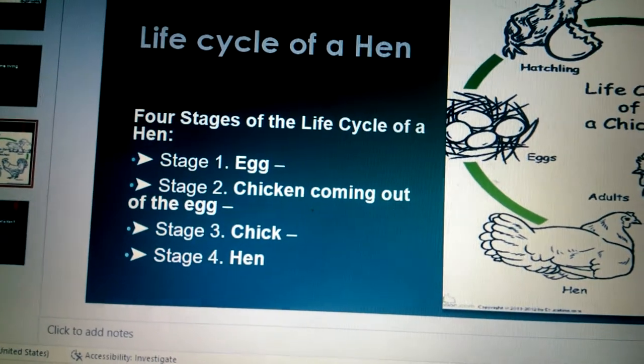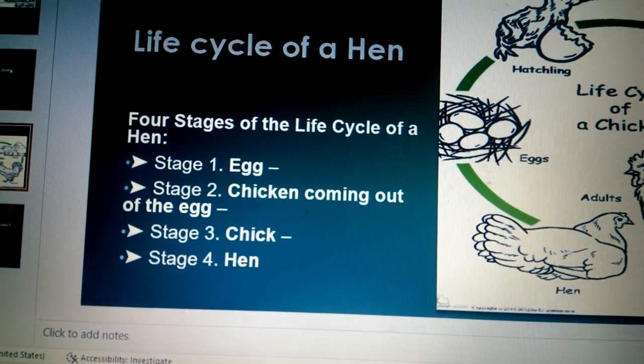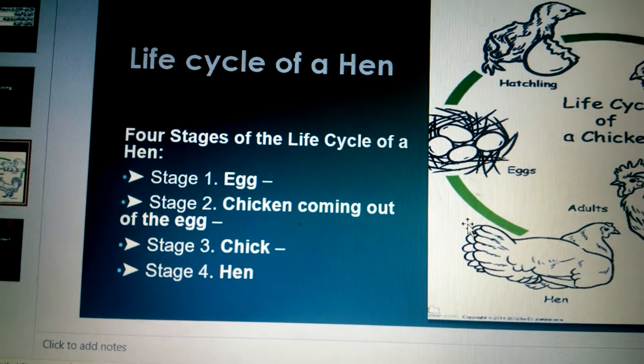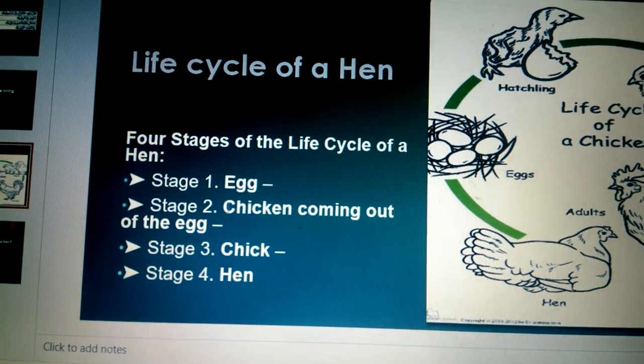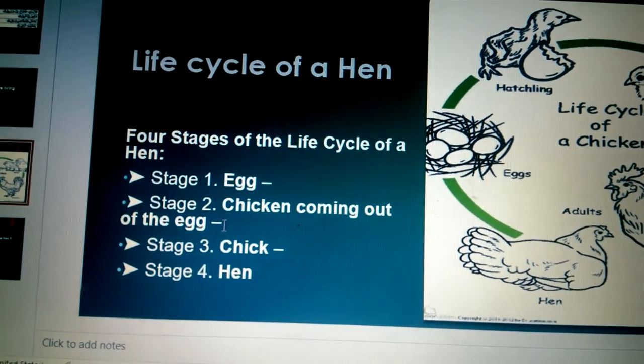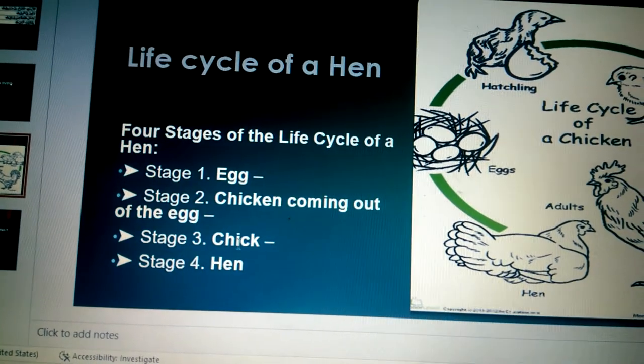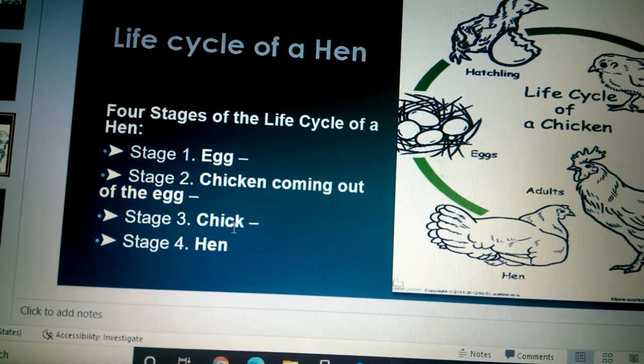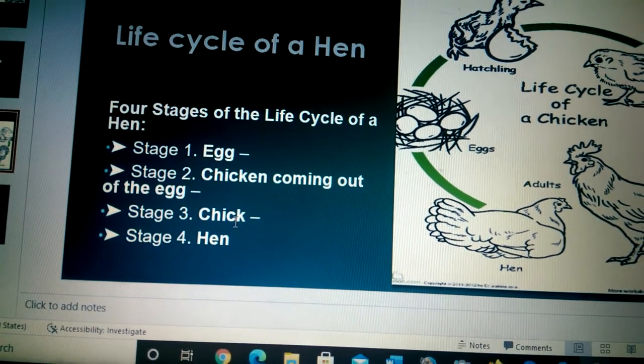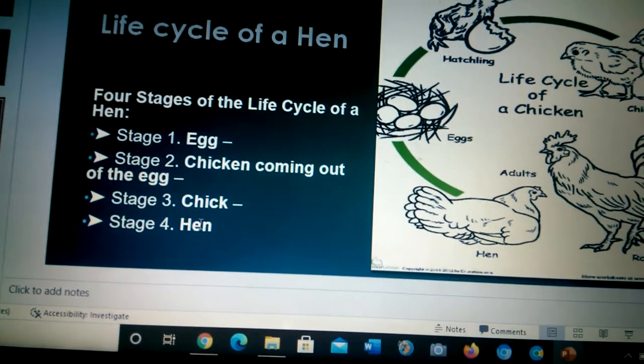So these were the stages of the life cycle of a hen. First it is the egg, second the chicken coming out of the egg, third is the chick, and the final and fourth stage is the hen.